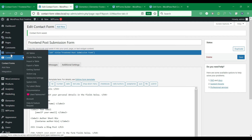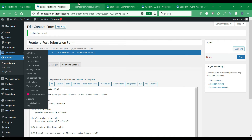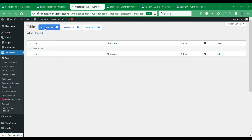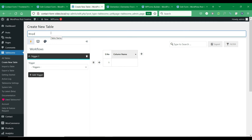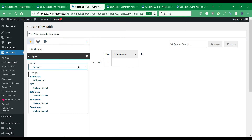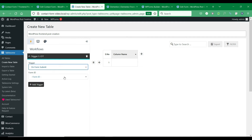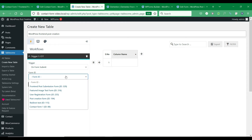Now that the post submission form is ready, let's go to Tablesome and create a post creation workflow. Give this workflow a good title. Under Workflows, you can see that all the supported forms are listed here. Here you can select the CF7 on Form Submit trigger and then select the post submission form that you have created.